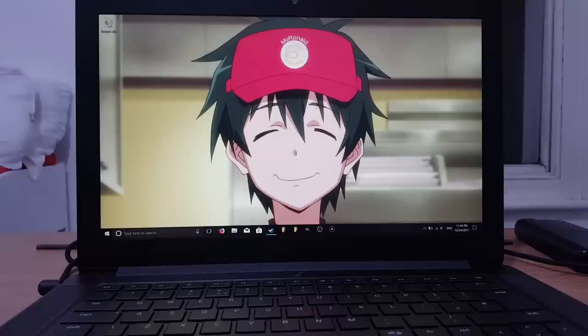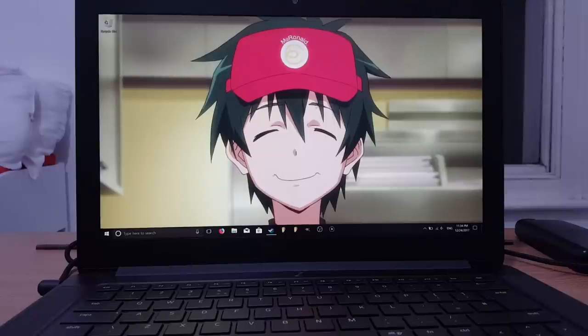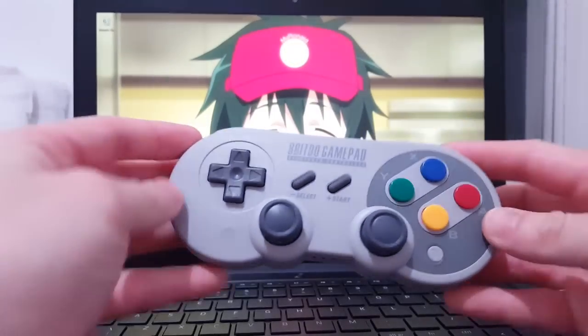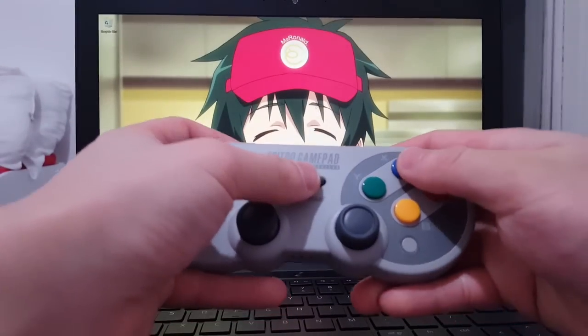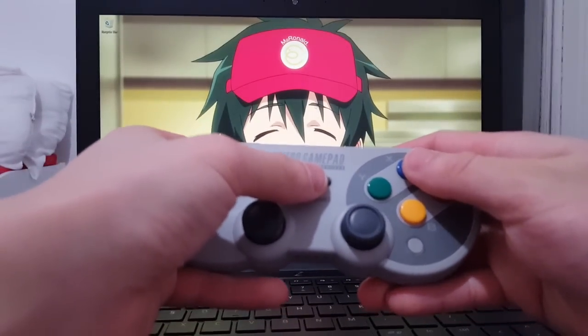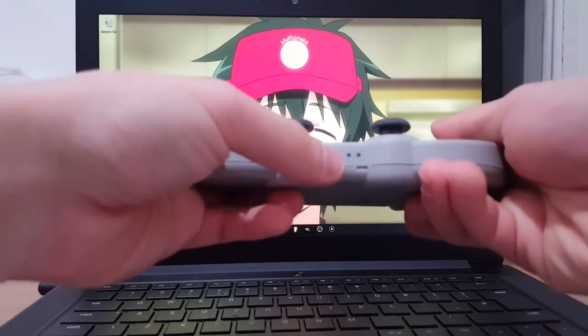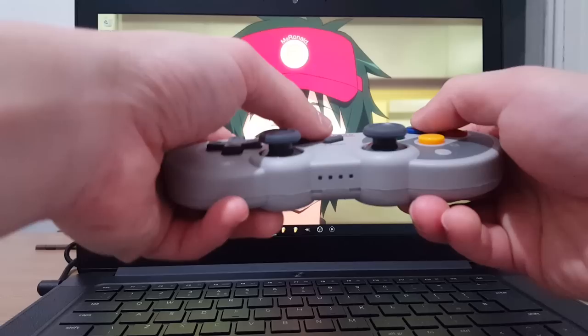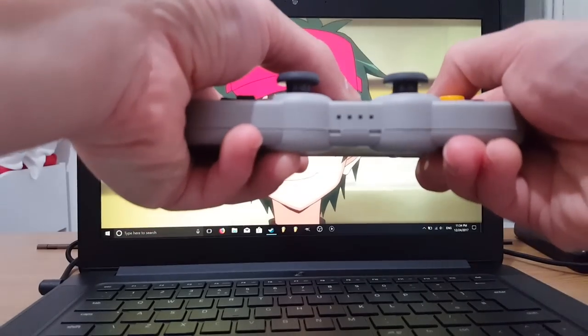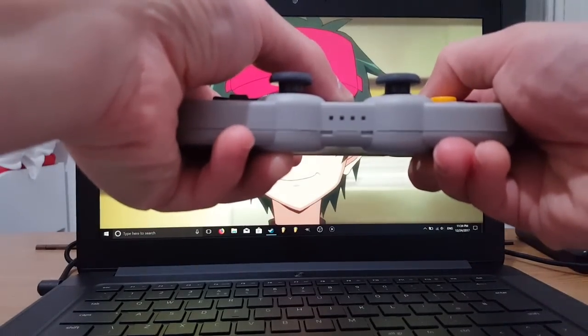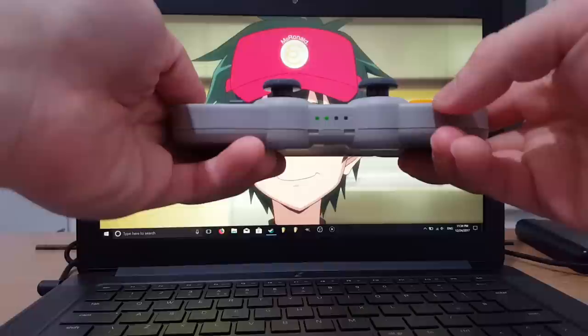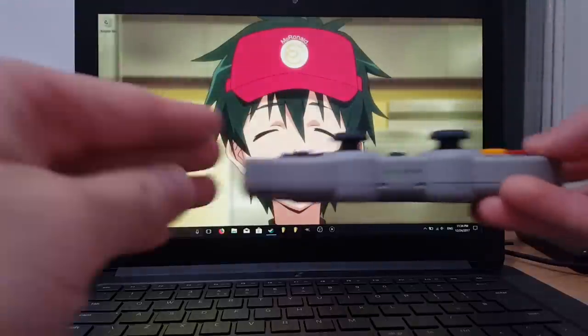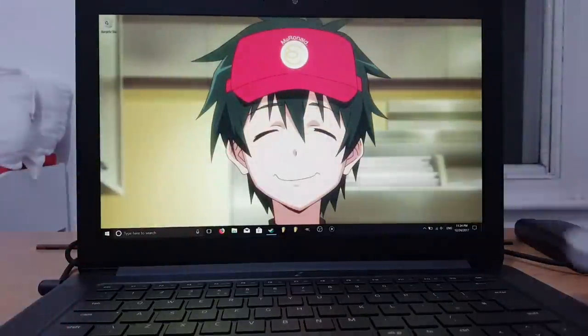Once you've updated the firmware, we want to take our controller and press and hold Start and X until we get two blinking lights down here. There we go. Now that it's blinking, we leave that and put it to the side for a second.